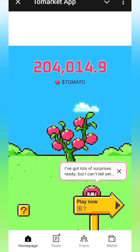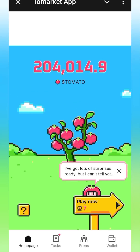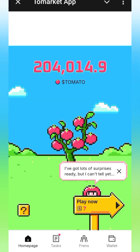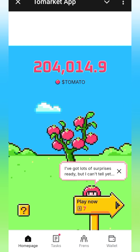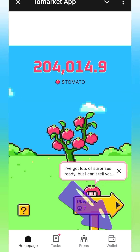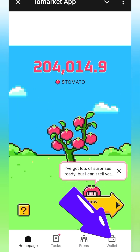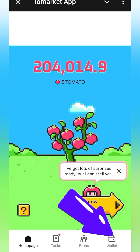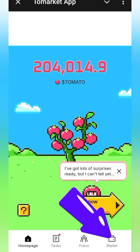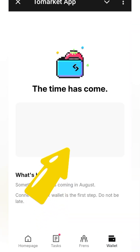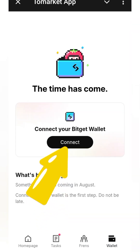What's up guys, in this video I'm gonna show you how you can connect your Bitget wallet to your Tomato app. So let's go ahead and do this right now. This is the wallet right here, go ahead and click on it. Once you click on it, just give it a minute for it to load.